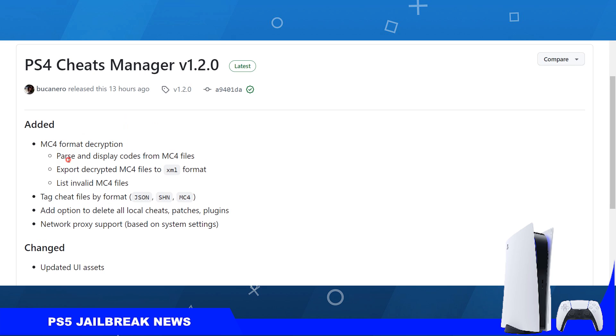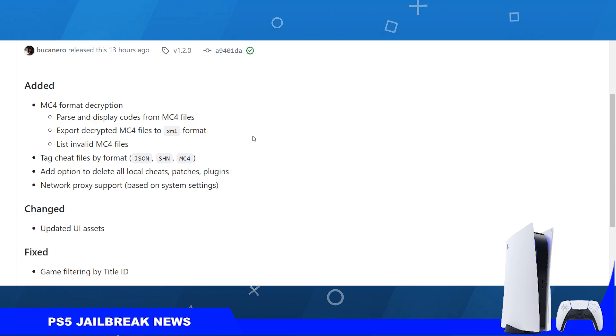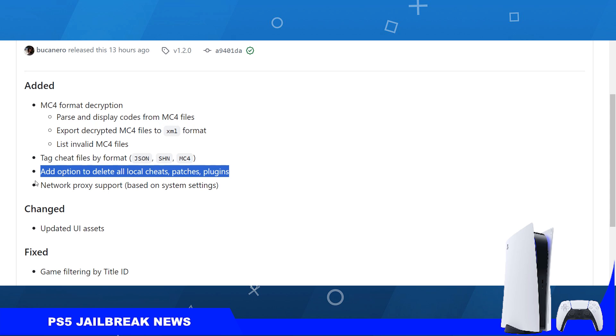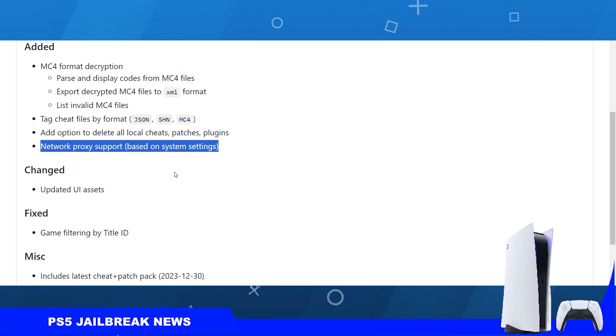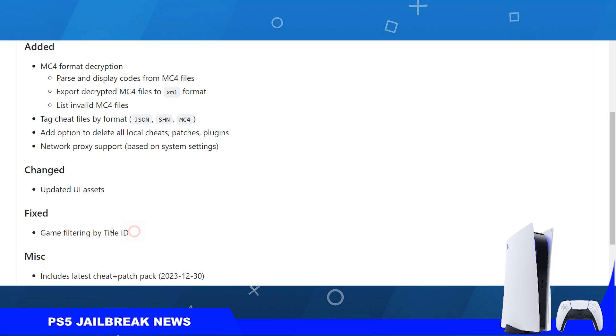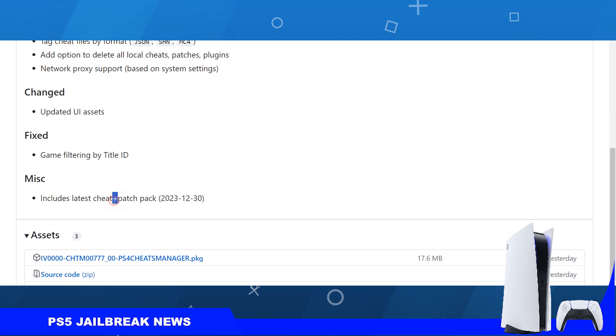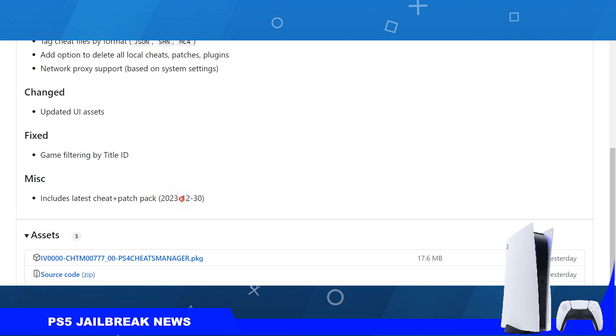So MC4 format decryption - you will parse and display codes from MC4 files and export them to MC4 as an XML. Tag cheese files by format, add option to delete all local cheats, patches, and plugins. Network proxy support based on your system, updated the UI assets, game filtering by title ID has been fixed, and includes the latest cheat pack from December 30.